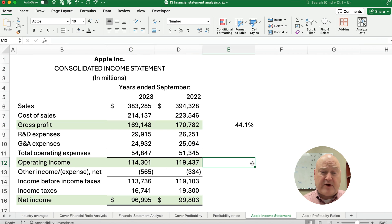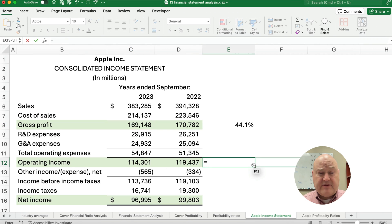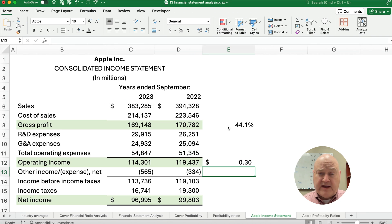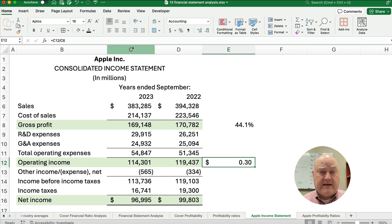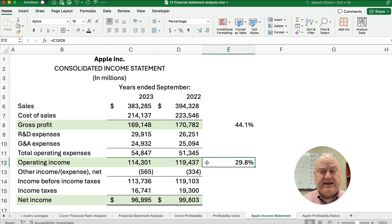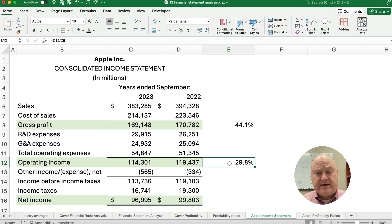For operating income, we take 114 divided by the original sales and get another percentage. For every dollar in sales, after we sell our product or service and after we pay operating costs, we get to keep about 29.8 cents — almost 30 cents — in operating income.